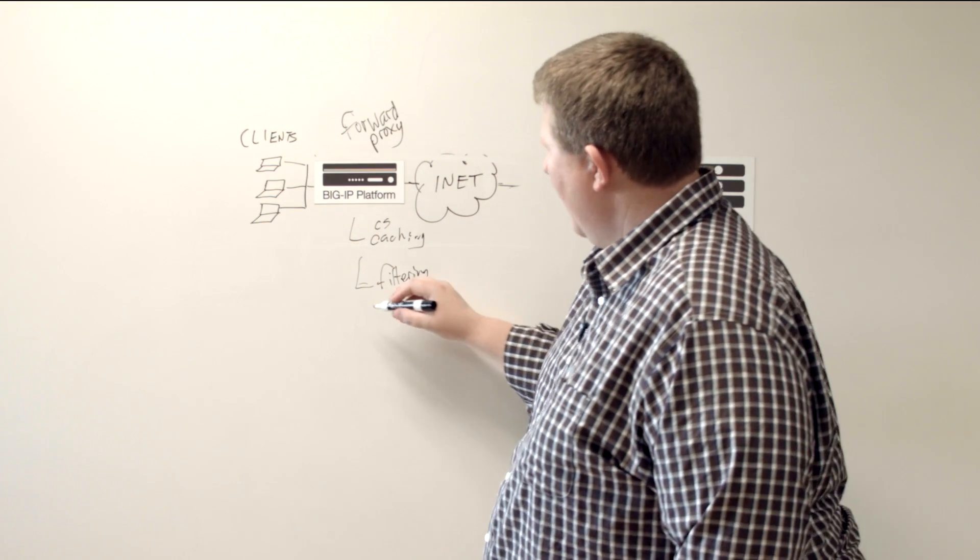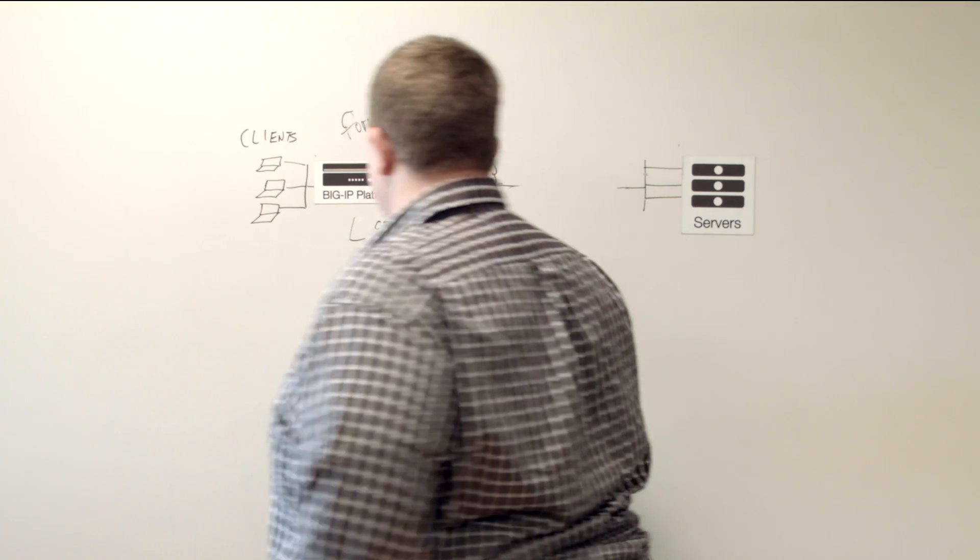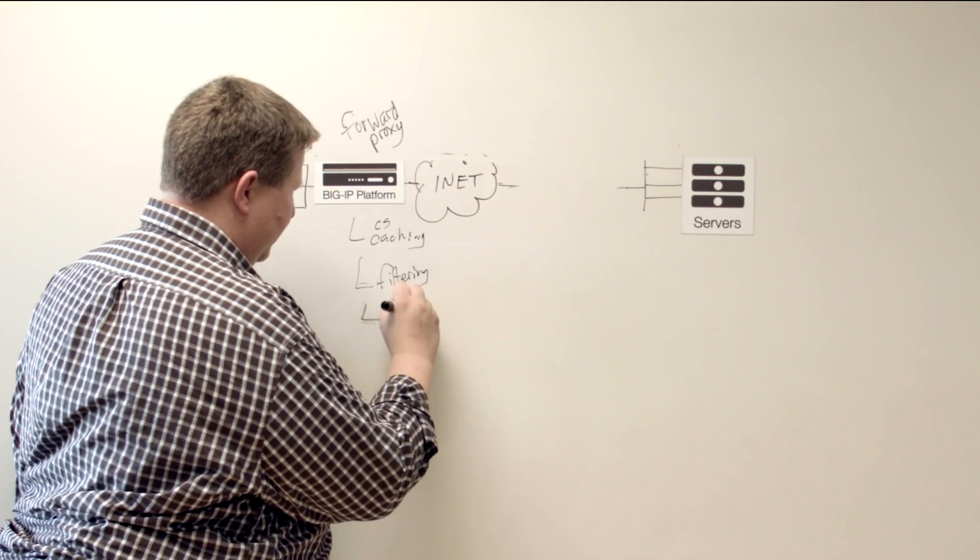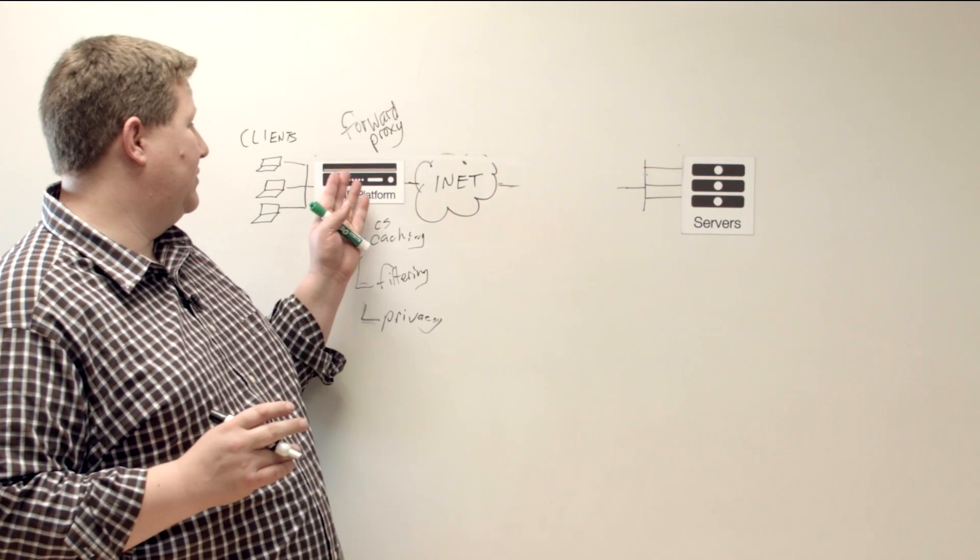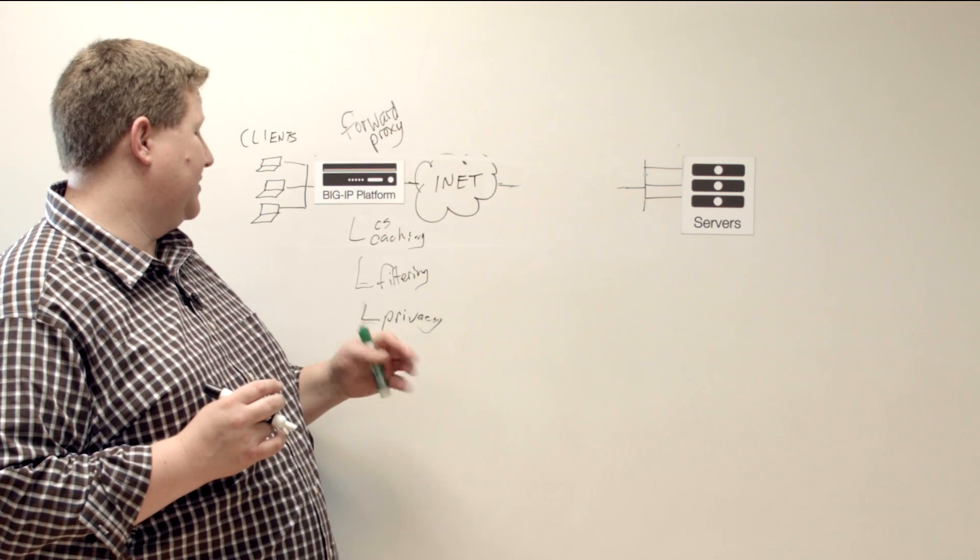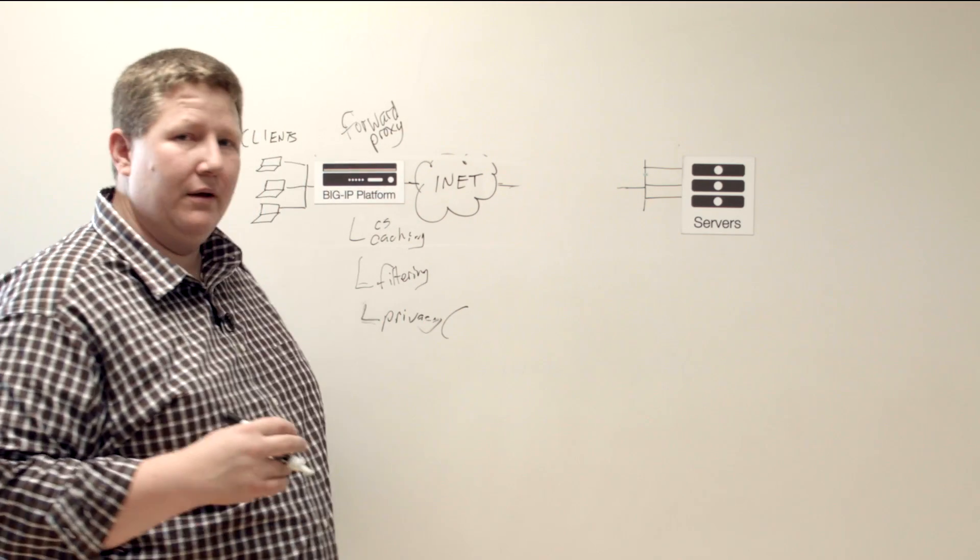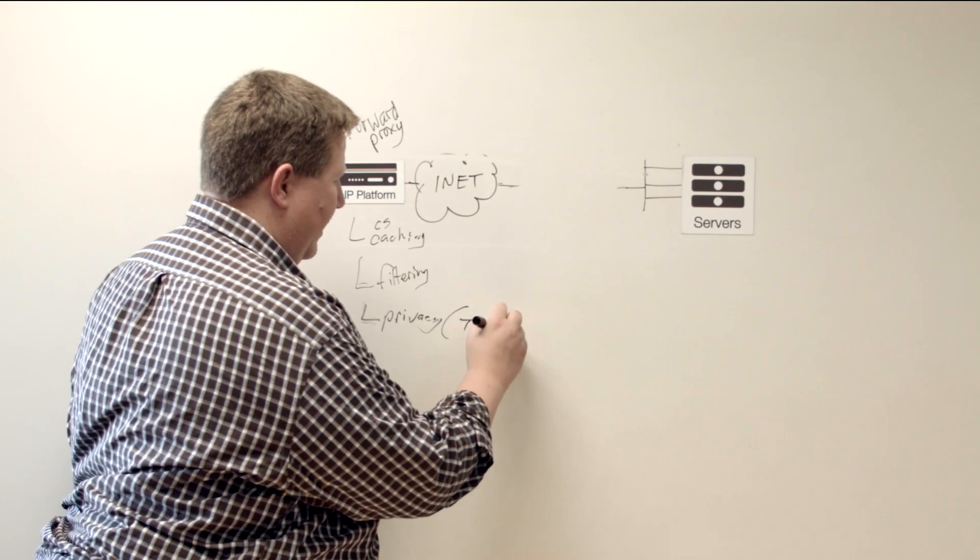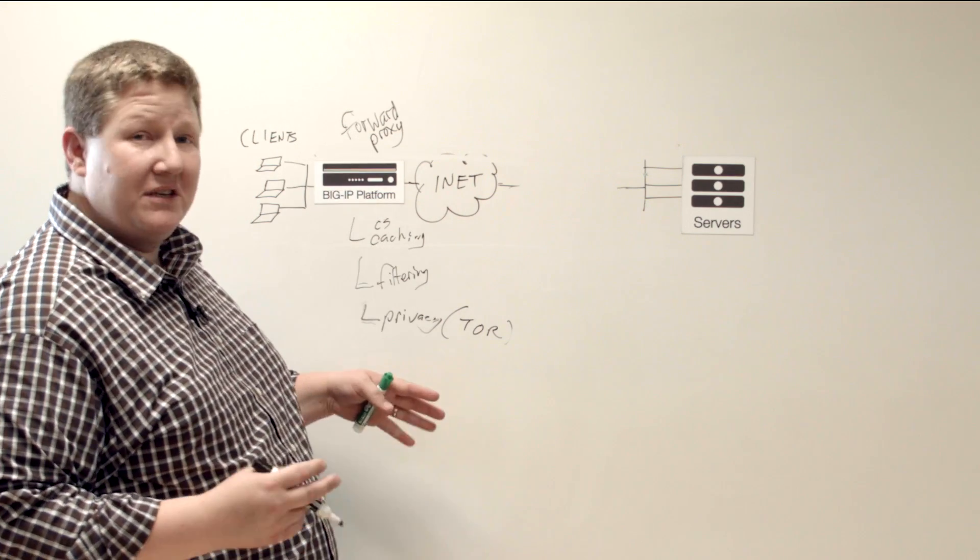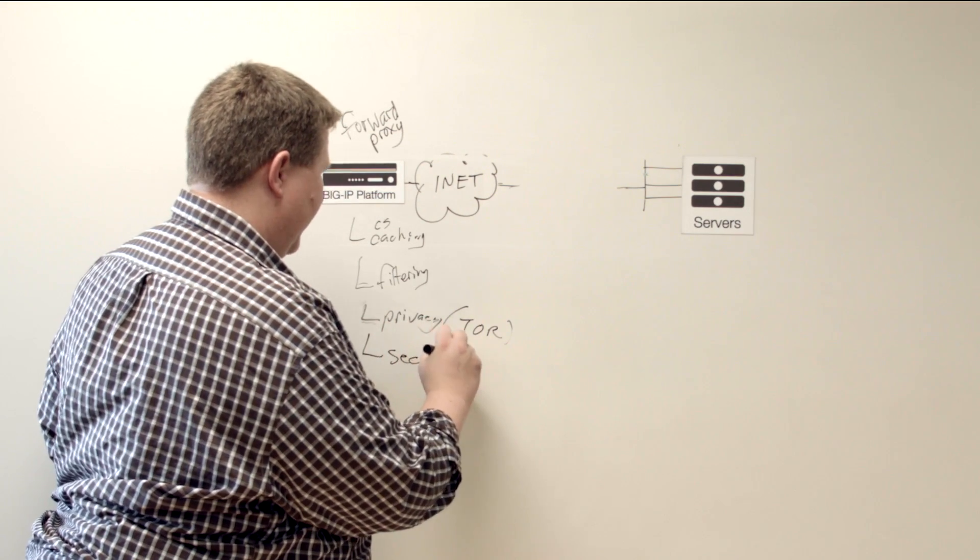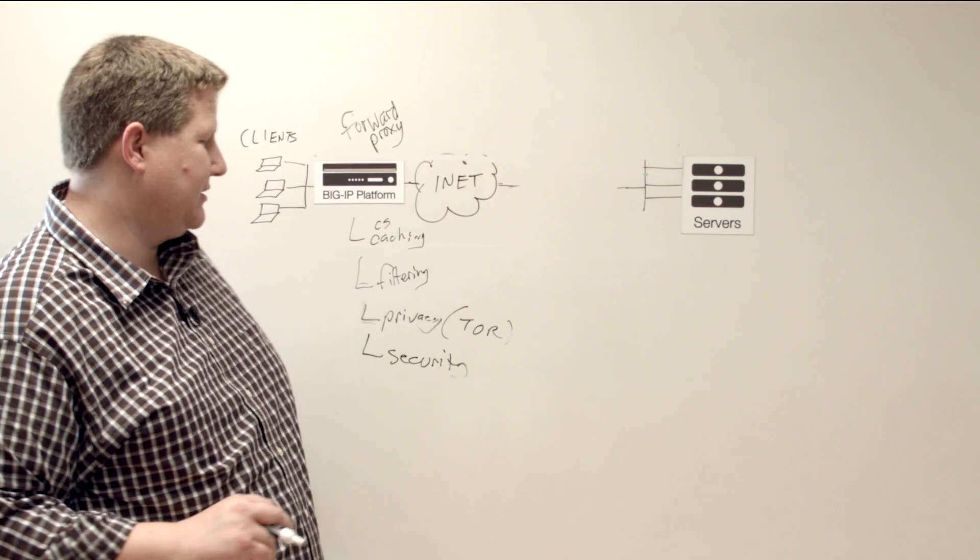And then also privacy, or anonymity. You can use things to mask your internal site. You can use a forward proxy. One that's kind of an anonymous proxy out there is the Tor network, but there's other services layer. And if you have a lot of these services can be built in. Of course, security as well. Security is a big one on both sides, whether it's a forward proxy or a reverse proxy.